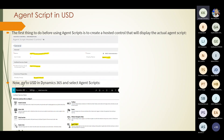The component type specifies the type of hosted control — toolbar, container, agent scripts, etc. Choose agent scripts and select the appropriate display group. Then go to the USD in the Dynamics app, under settings, and select agent scripts.